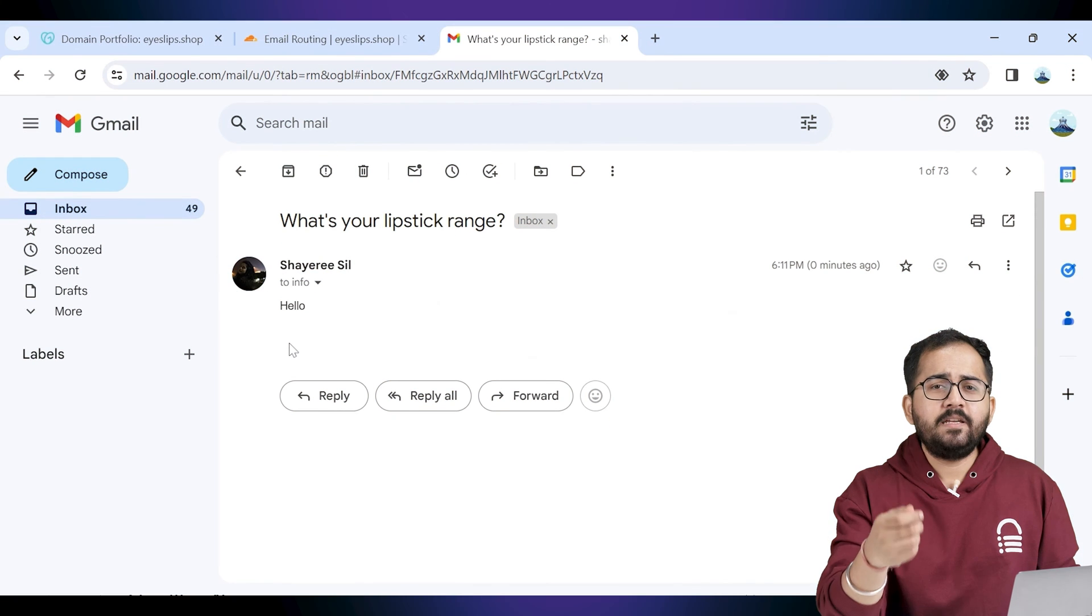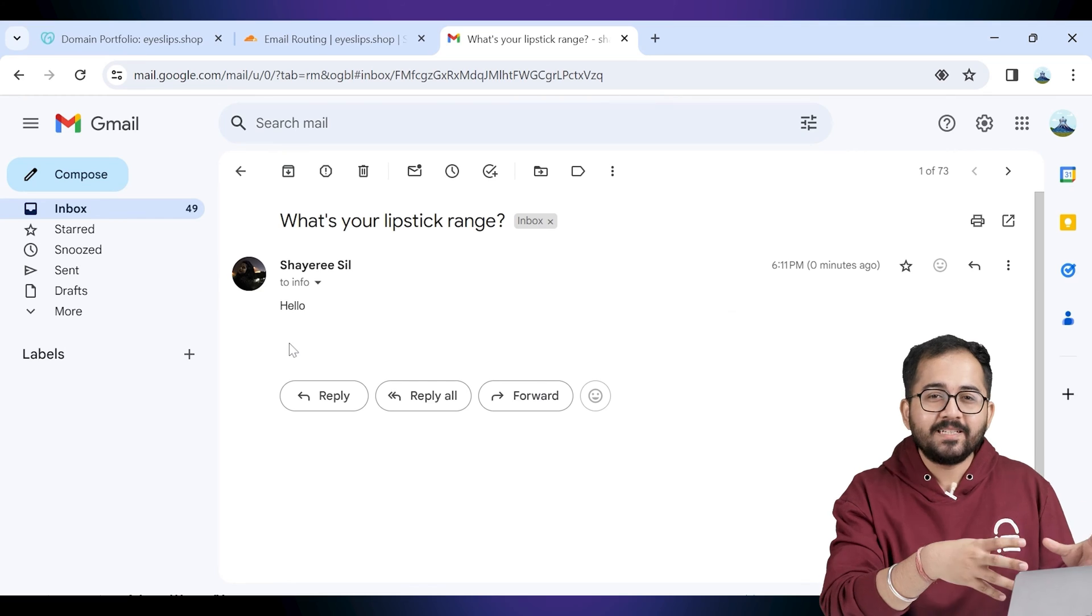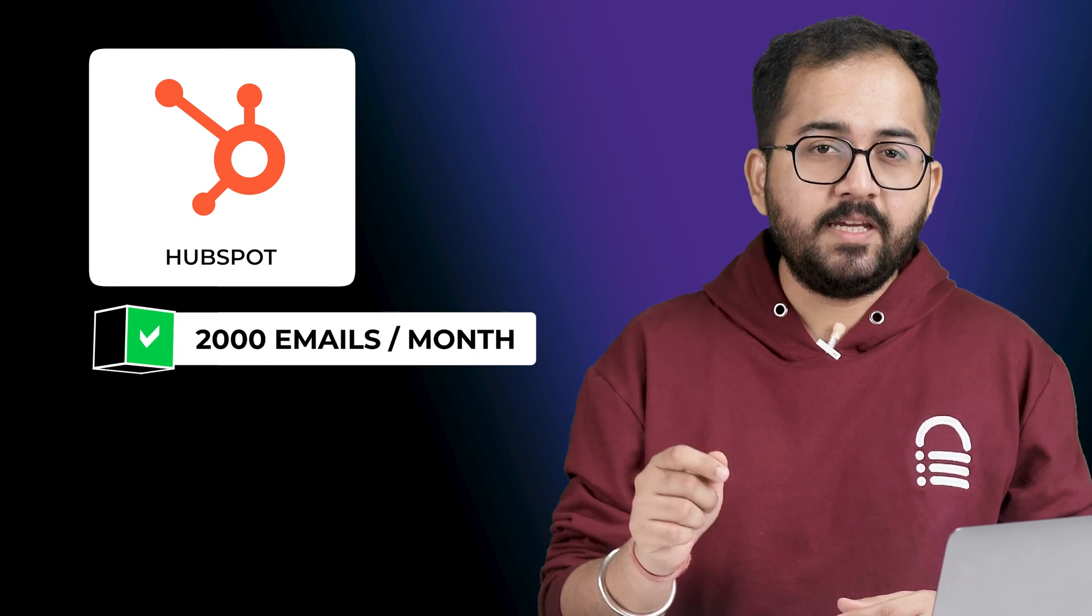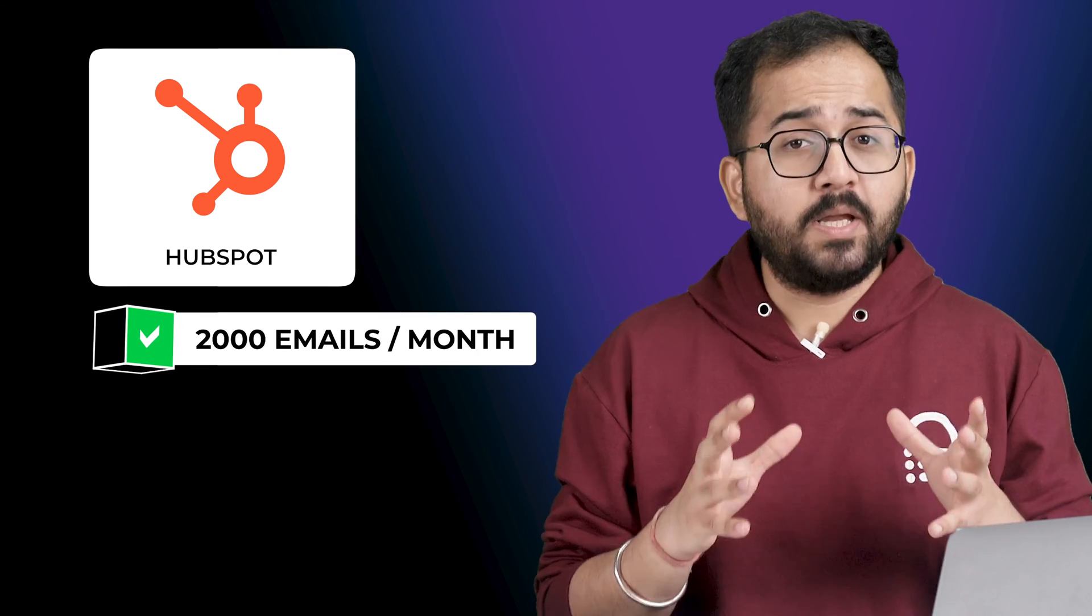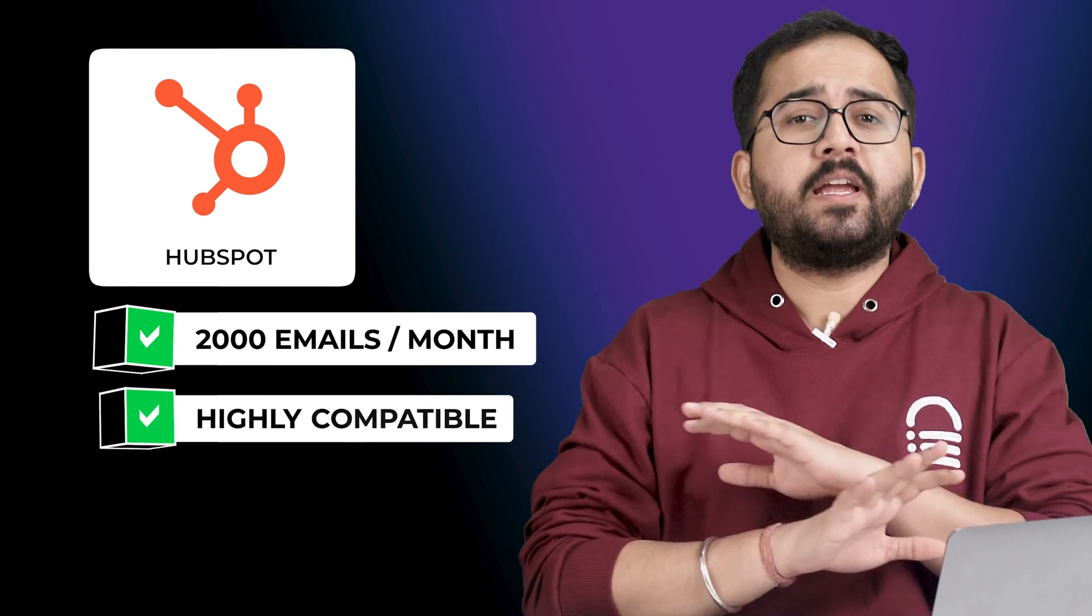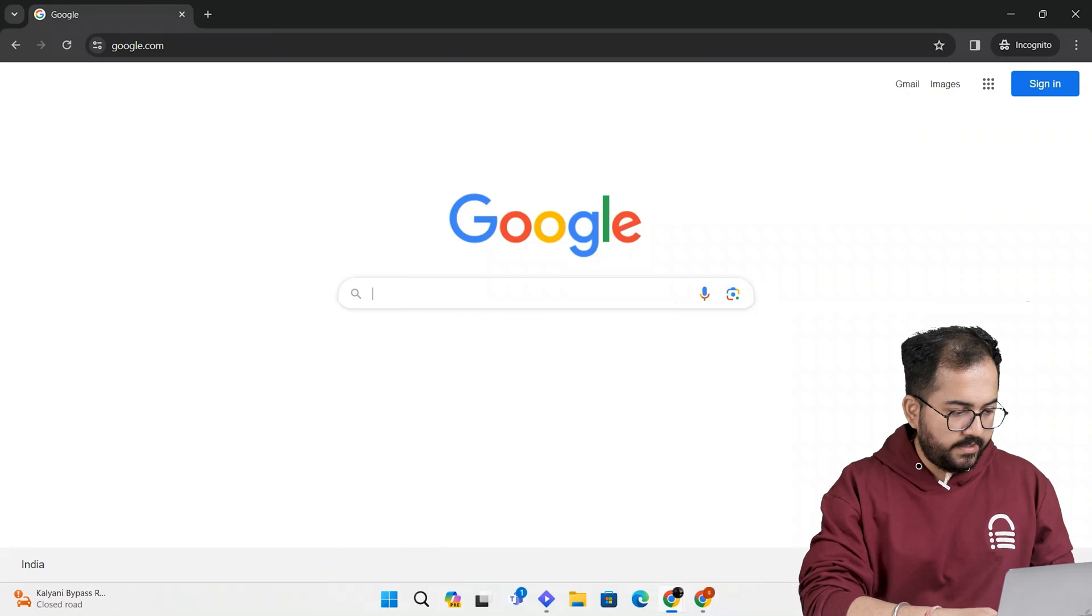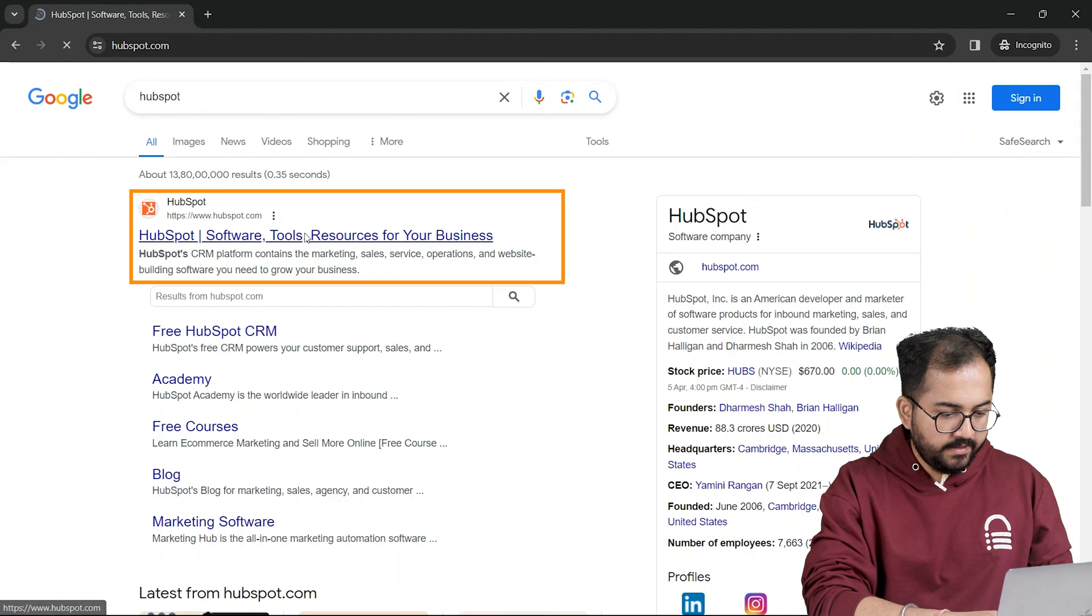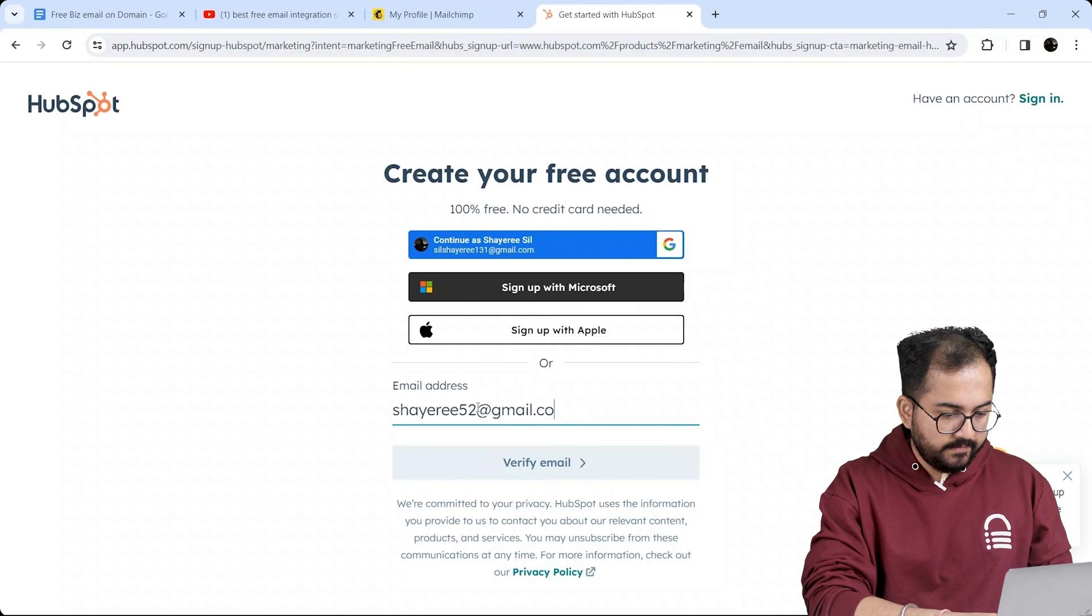Now let's see how we can send bulk emails to our customers using these custom emails. The best online tool to send bulk emails with good customization options is HubSpot because it allows me to send at least 2000 free emails per month using different custom emails. Plus it's super easy to connect with any domain. So let's open a new tab and search for HubSpot. Open this website and create an account from here.